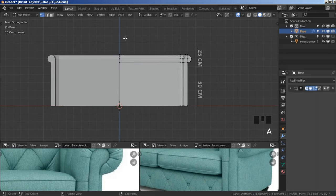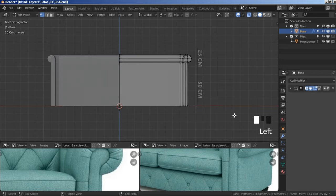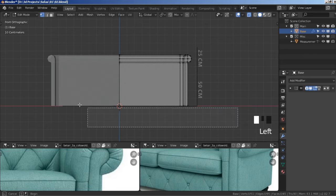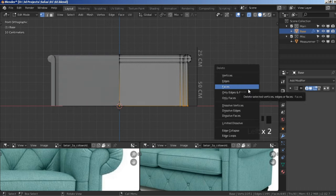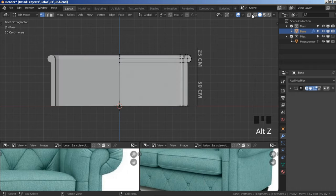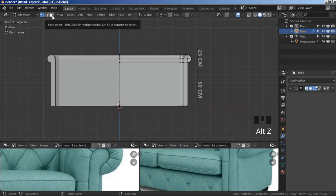Before we select anything, we need to turn on X-Ray mode — this icon here or Alt+Z. This allows us to select both visible and invisible vertices. Now select all the bottom faces or vertices, press X, Delete Faces — make sure you click on Faces. Then turn off X-Ray mode.